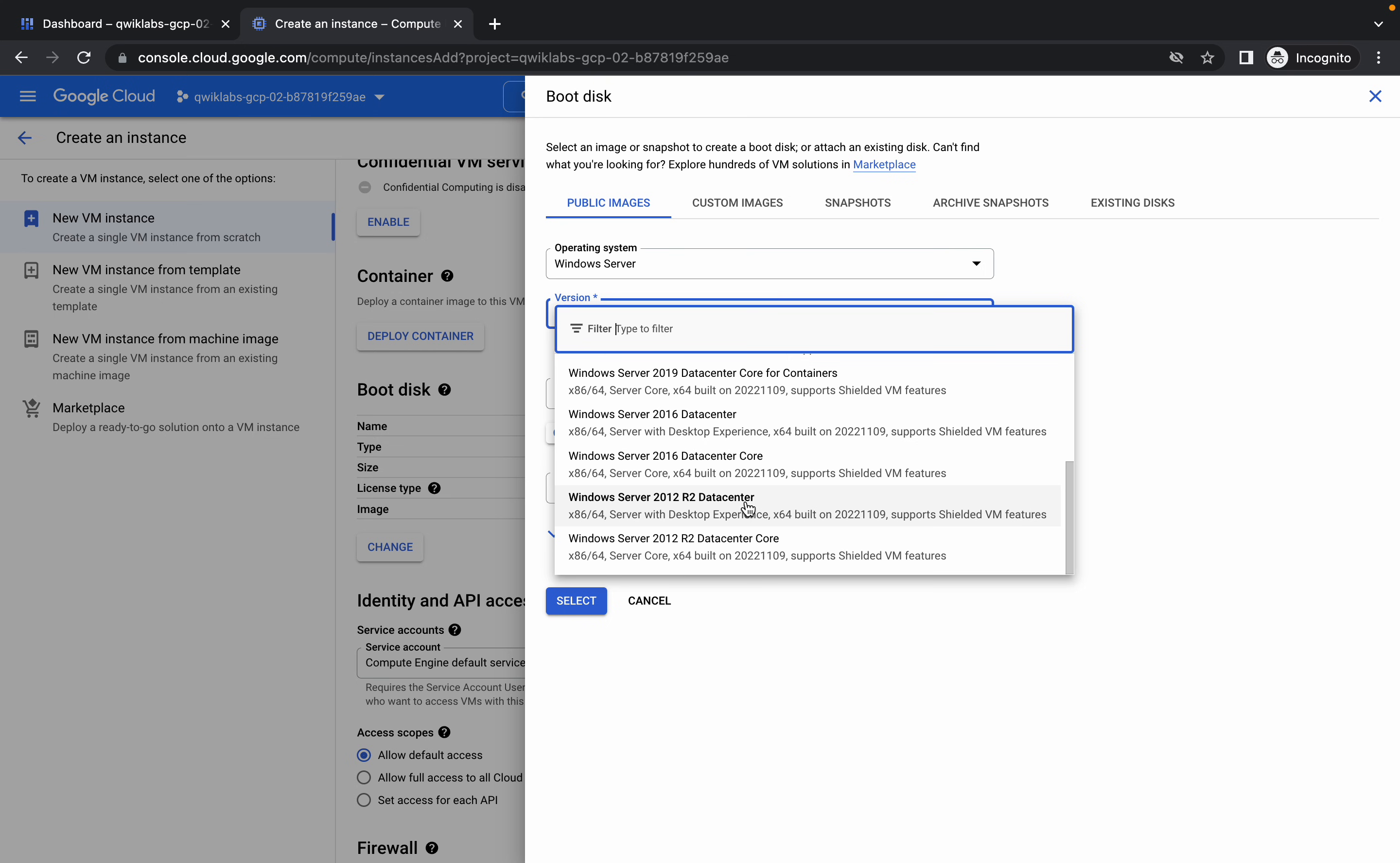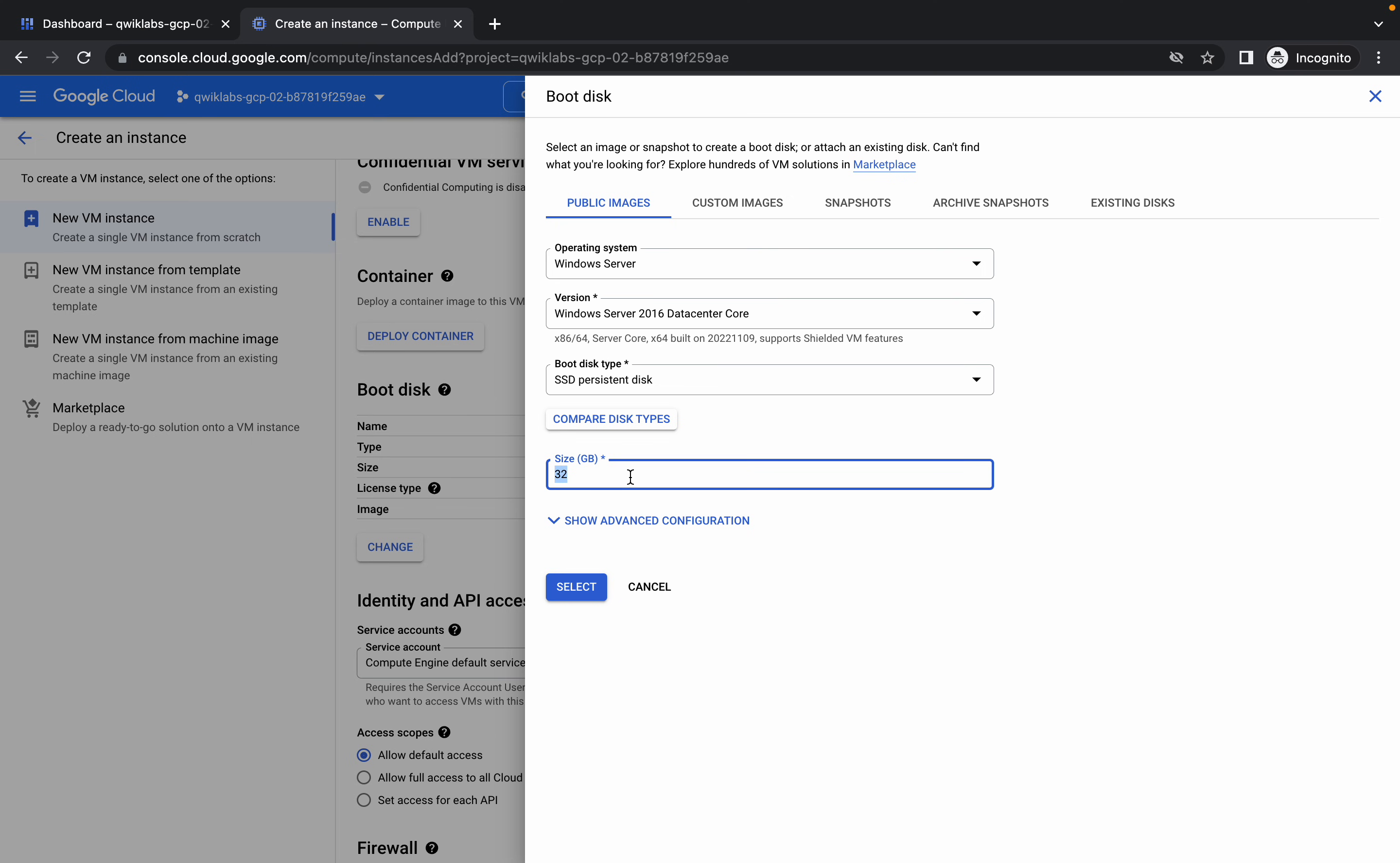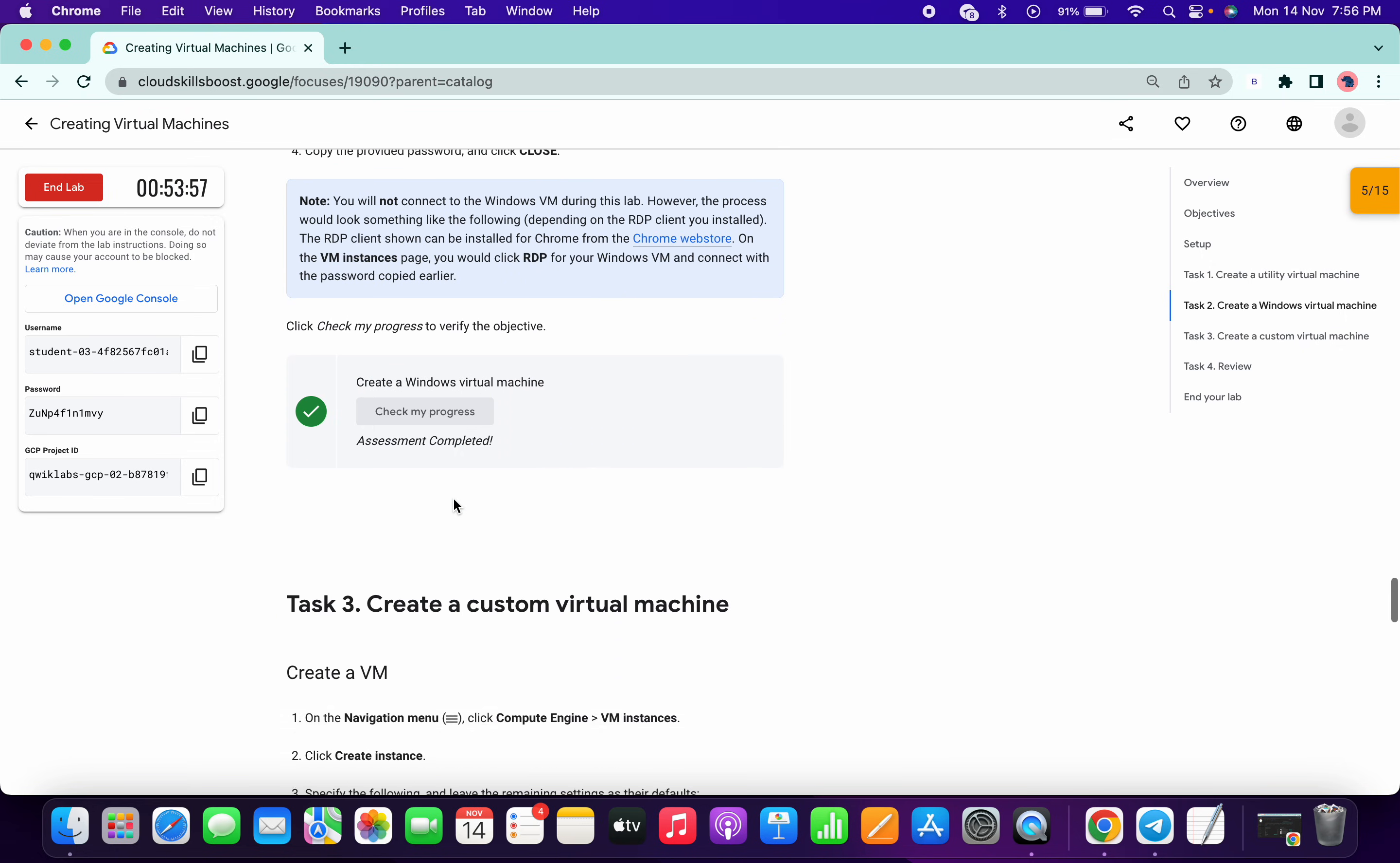2016 Data Center, Data Center Core, so like this. We have done that. SSD like this and it must be 100GB. Click on select. No need to do anything. Now scroll down a little bit, click on this, allow HTTP and allow HTTPS. Click on create. Done.